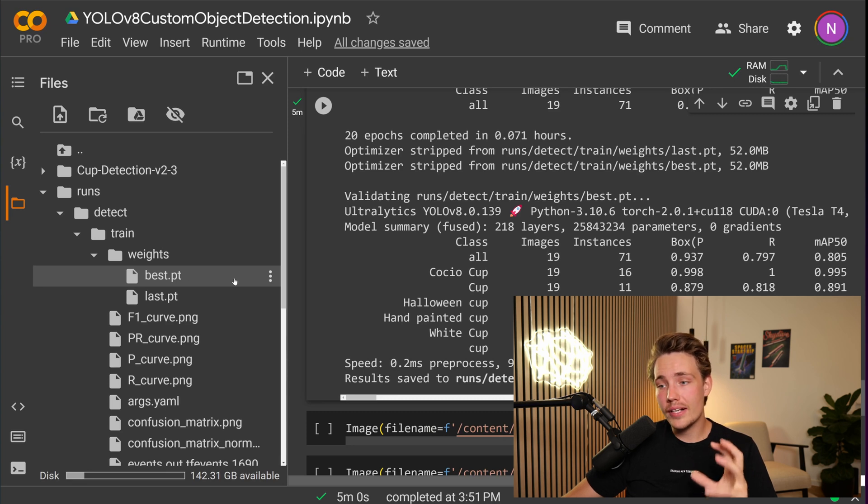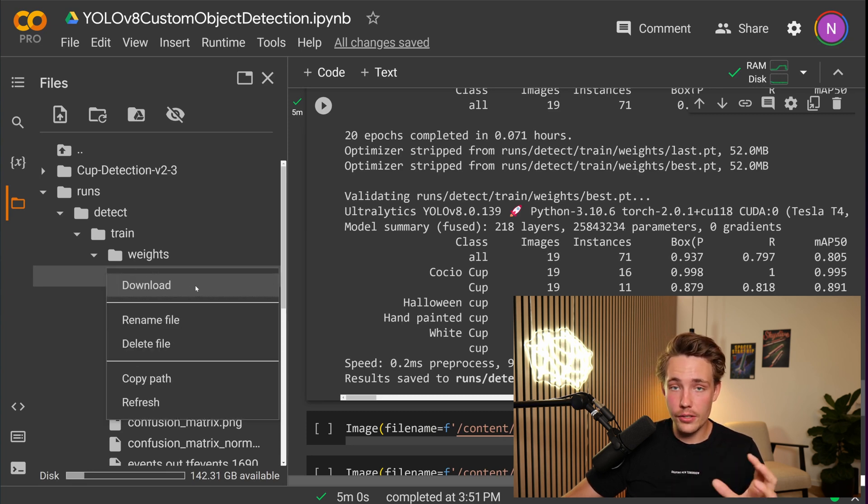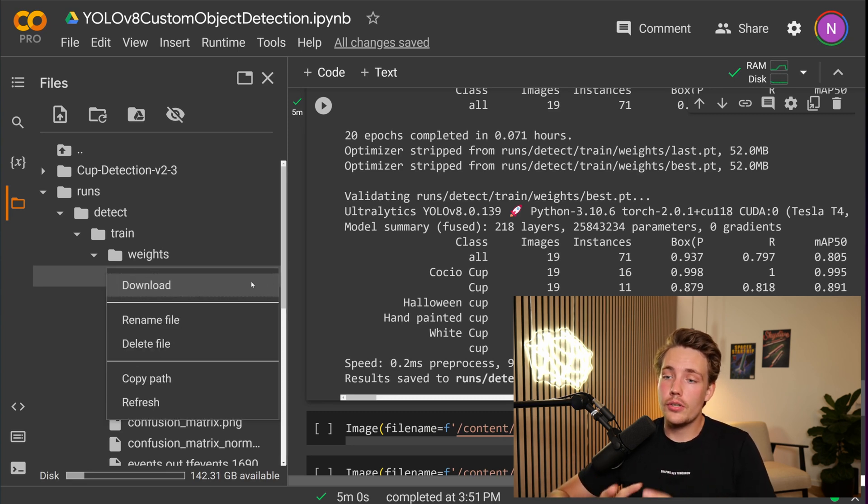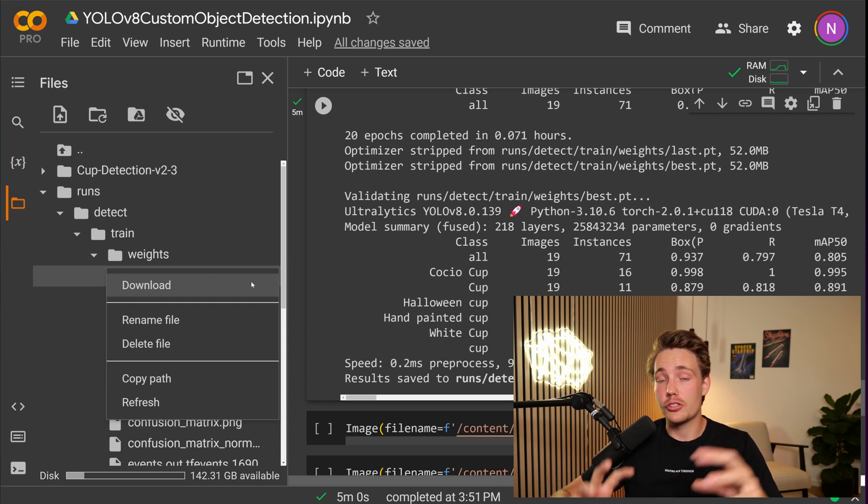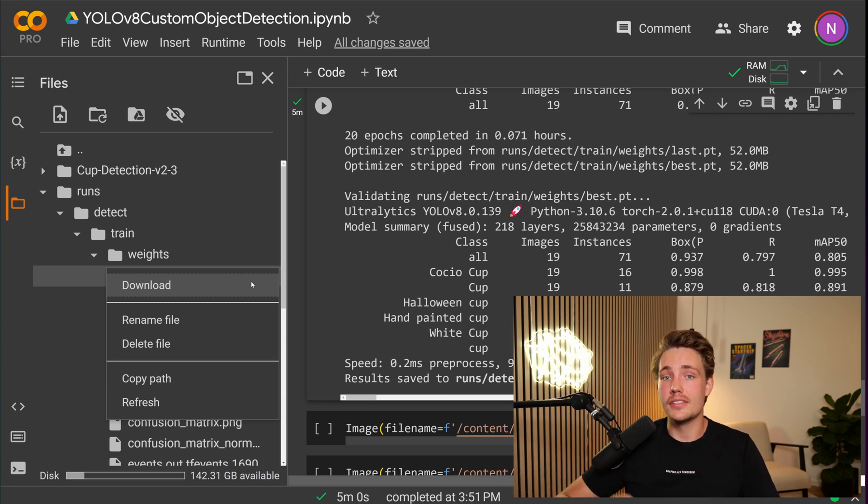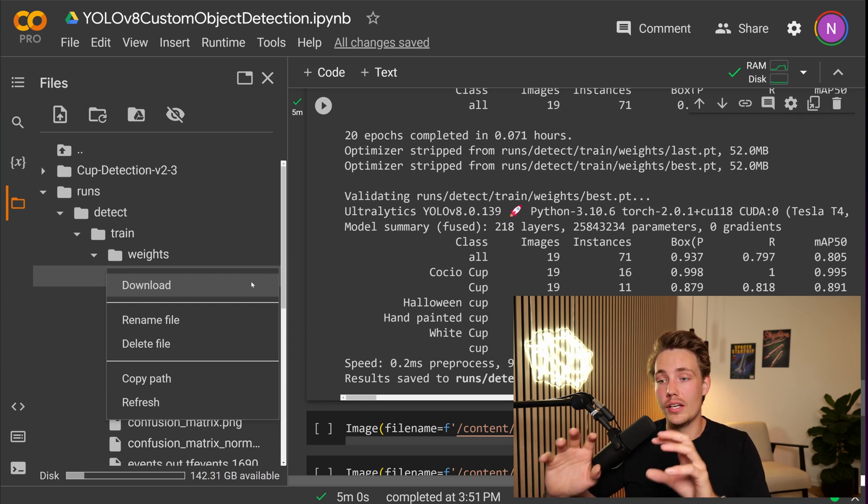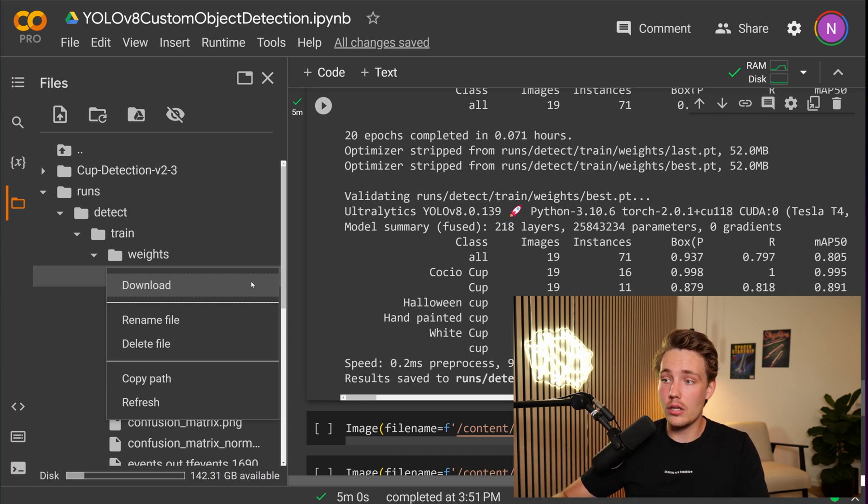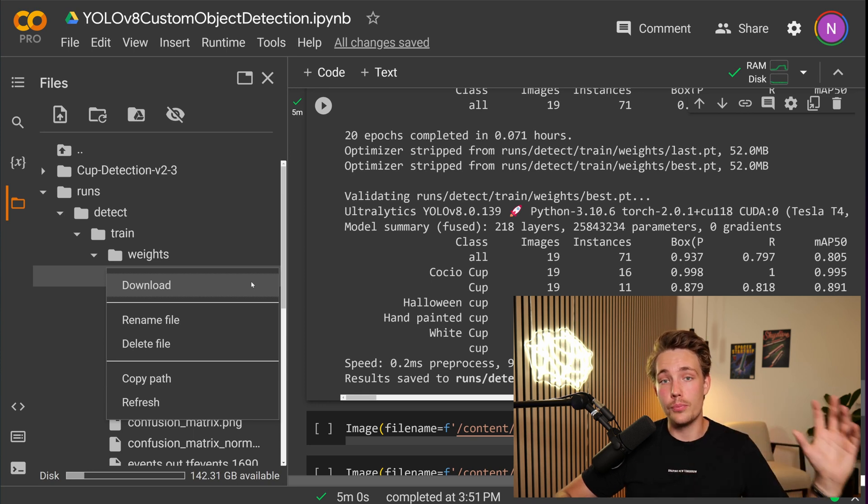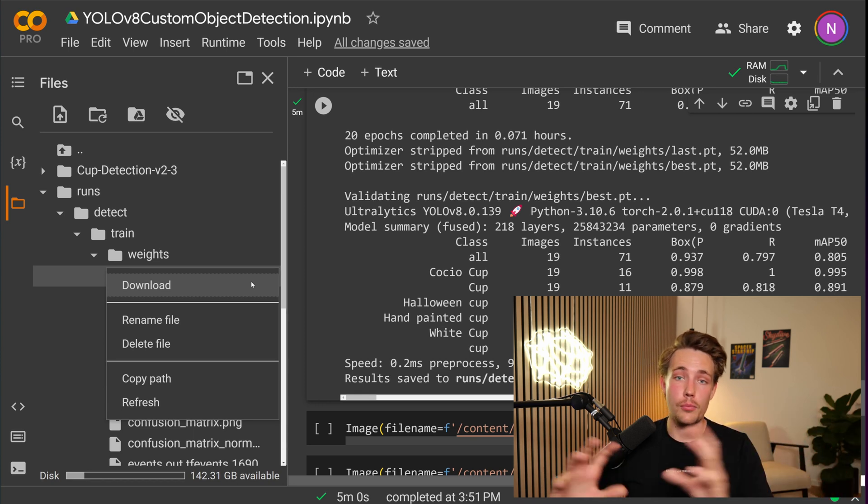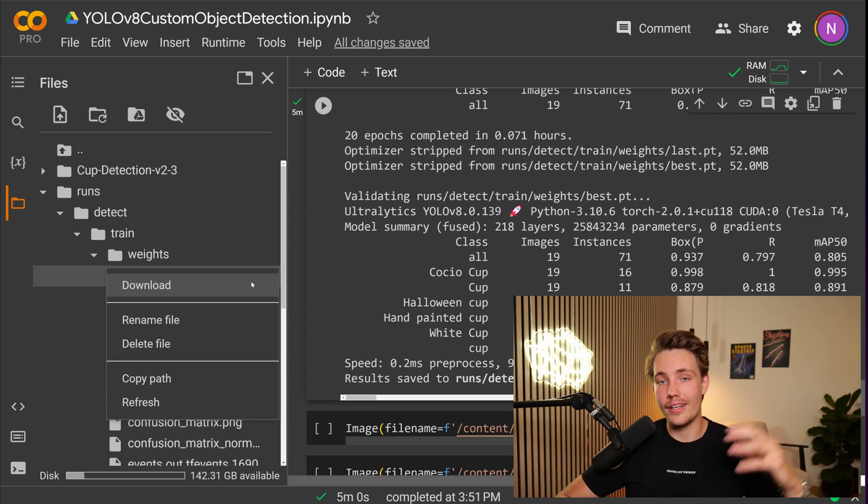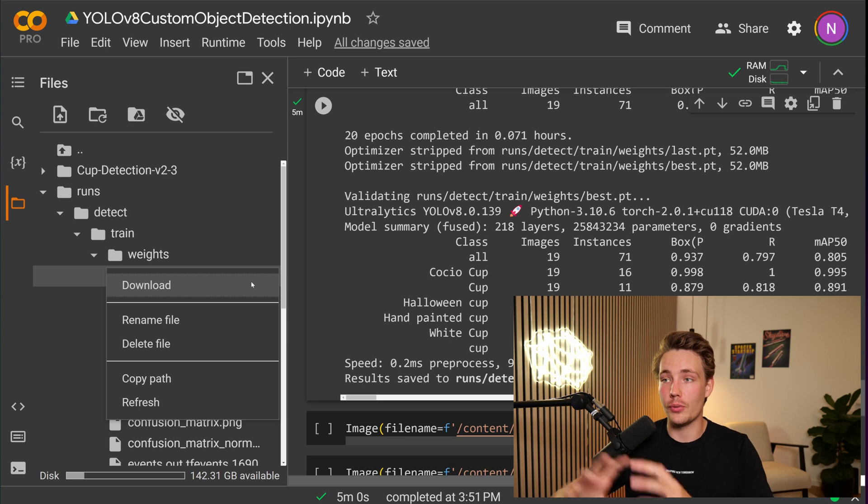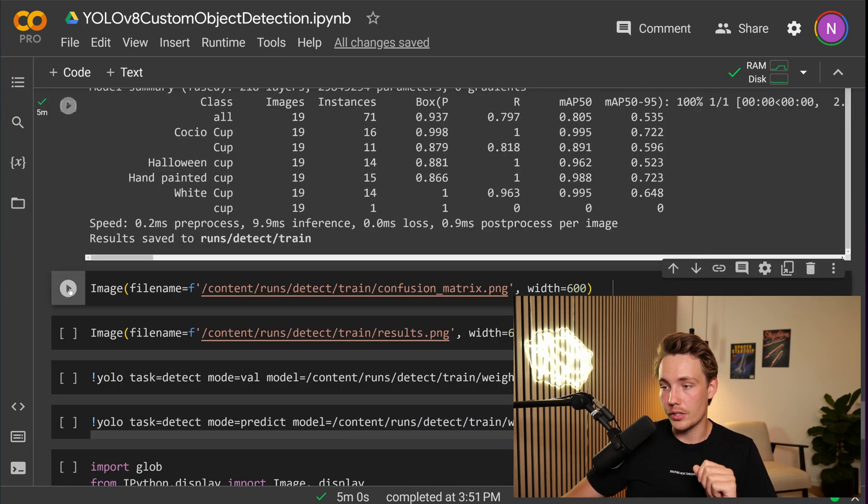You can just directly go in and download the weights from here. So in the next video, I'm going to show you how we can export these weights and basically just create another instance in our own custom Python script with a YOLO V8 model and then use the custom trained one instead of a pre-trained one and also how we can run live inference with our own custom trained YOLO V8 model.